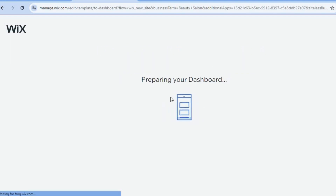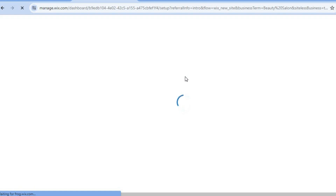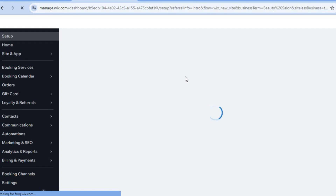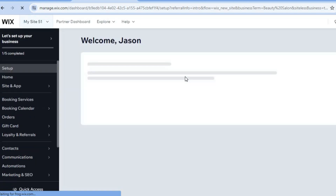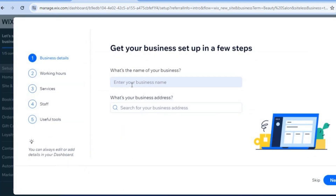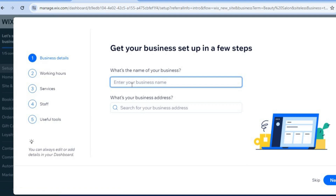You can see Wix editor is preparing our dashboard. Once on the dashboard, I'll be showing you how to add your business name, opening and closing hours, and how to add the different booking services you will be offering. Pay attention to the left-hand menu option.